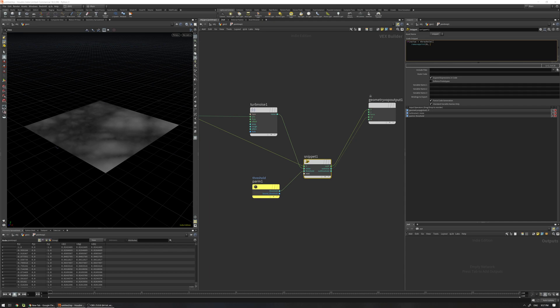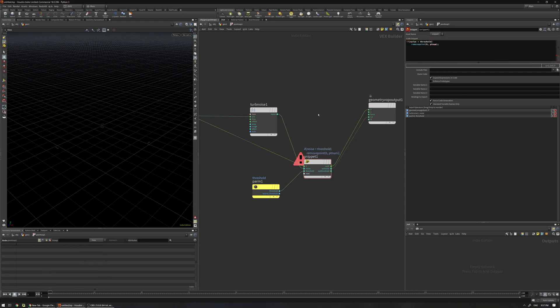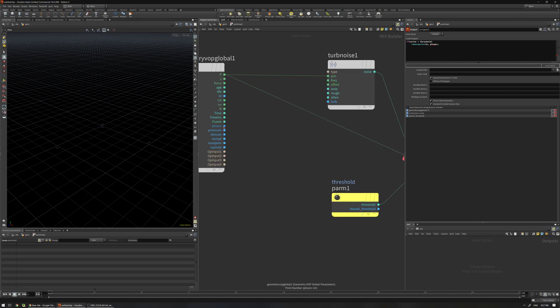By default you use @ptnum, but here you don't need to use that, just use ptnum. This code is not going to work now if I press enter - it doesn't know what is ptnum. So what you need to do is just connect this ptnum also as an input here.